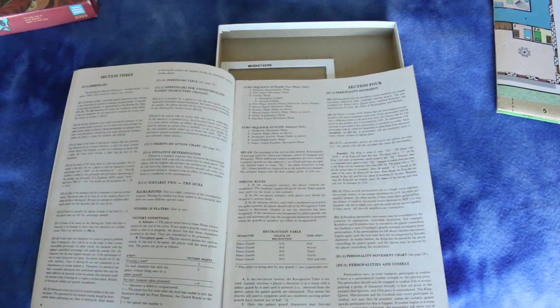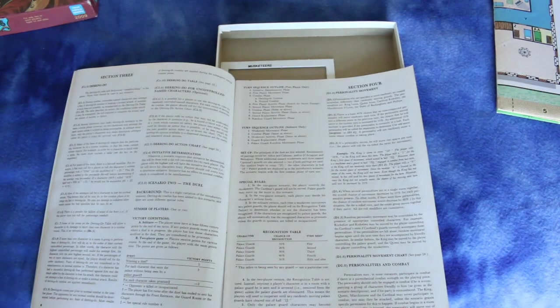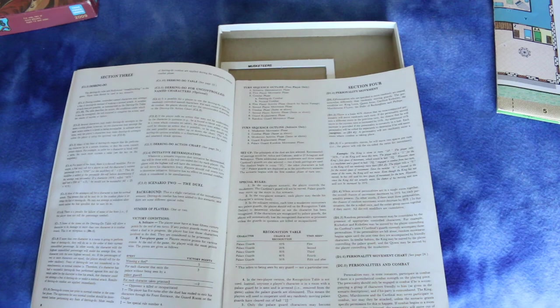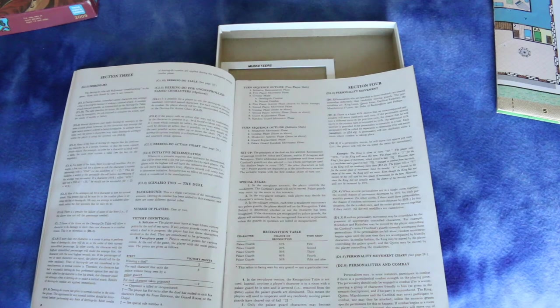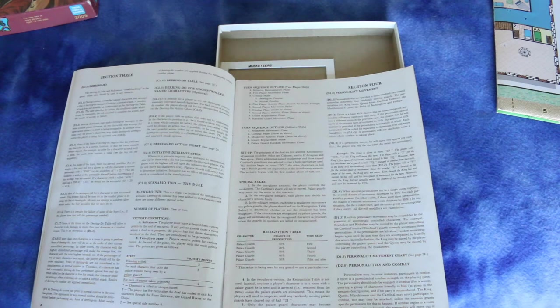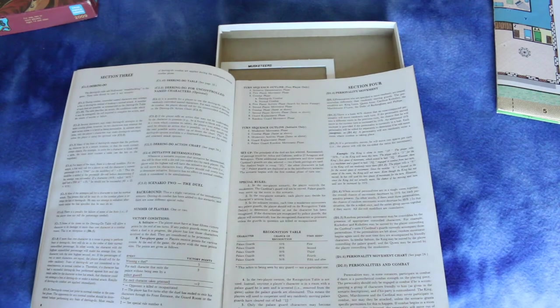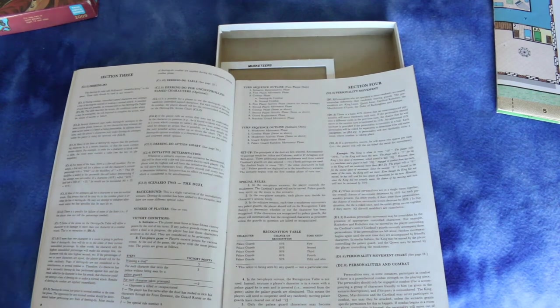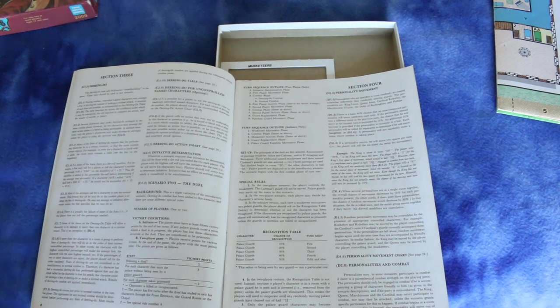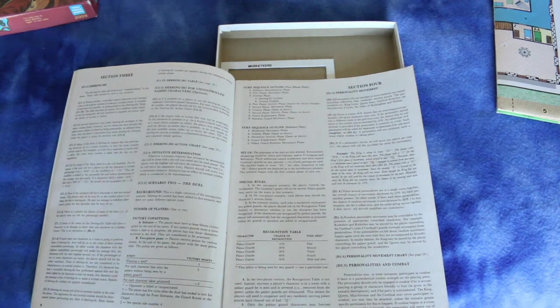And then first player activity phase, where you search for secret passages, and second player movement phase, and a combat phase, and a second player activity phase, and then a guard replacement phase, and a random guard movement phase.